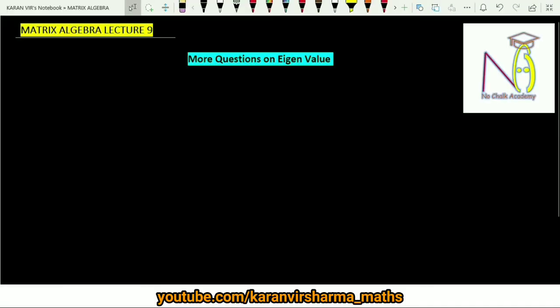Hello students, welcome to my YouTube channel. This is the ninth lecture on matrix algebra. In this video lecture we will be discussing a few more questions on eigenvalues, but before starting this lecture I would like to tell you the main forms by which we can form the block of a matrix.